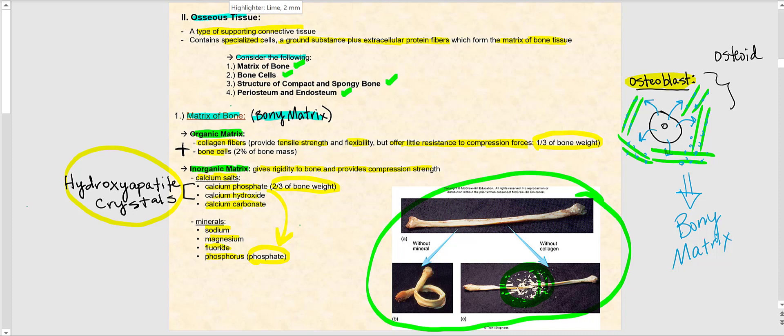If you take another fresh chicken bone and let it sit in vinegar — acetic acid — for a period of time, the vinegar will dissolve away the inorganic matrix, primarily the calcium salts. When you take the bone out, you end up with an extremely flexible bone — so much so that you can bend and twist it. All that remains is the organic matrix, primarily the collagen fibers, which allow the bone to bend because the vinegar has dissolved away the inorganic matrix.